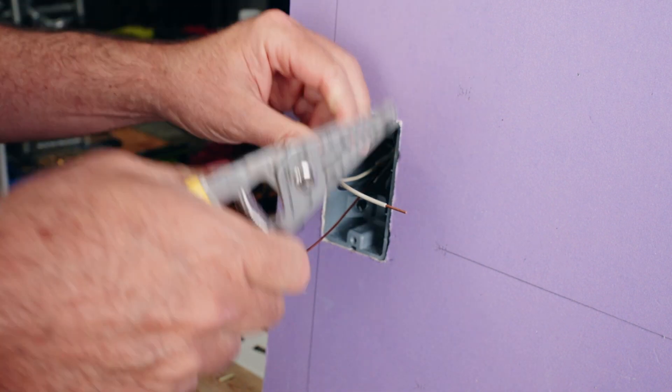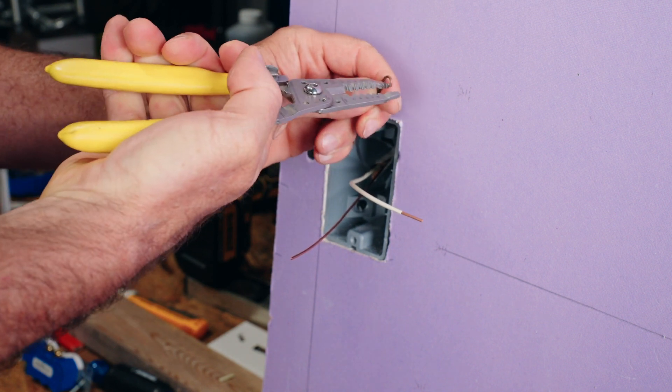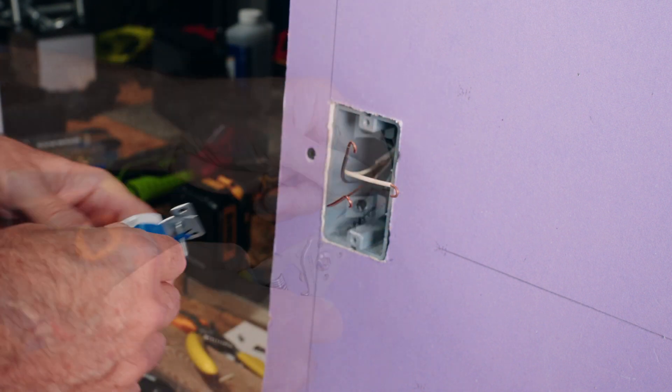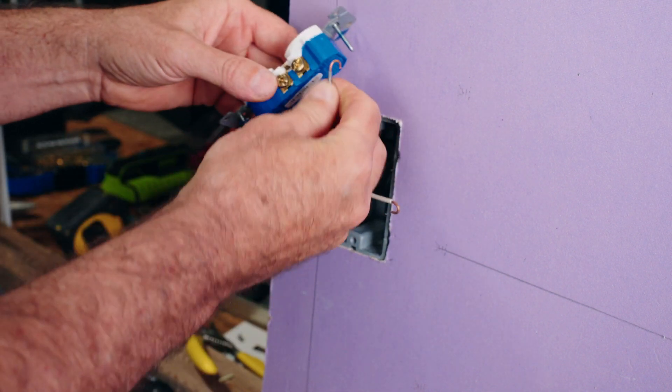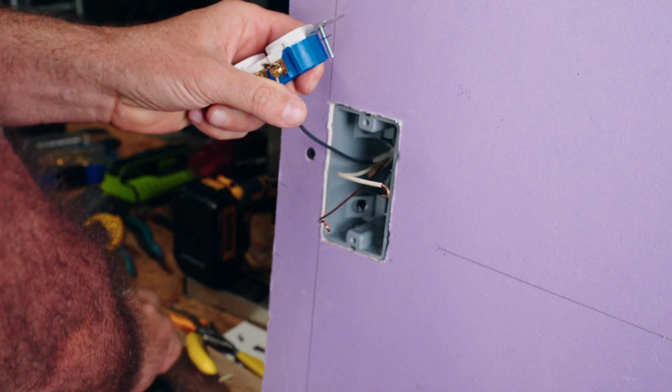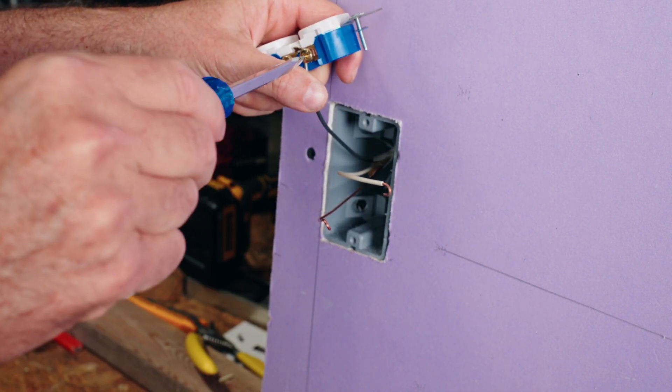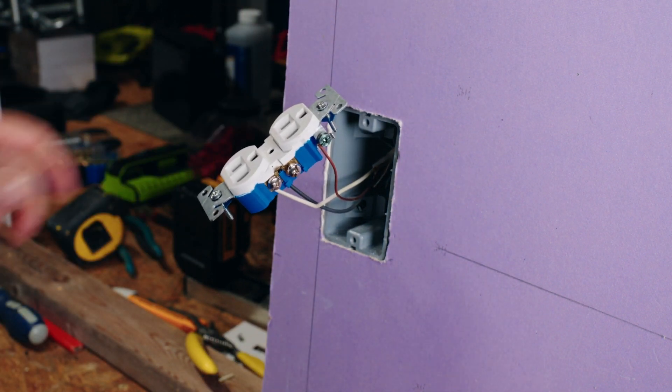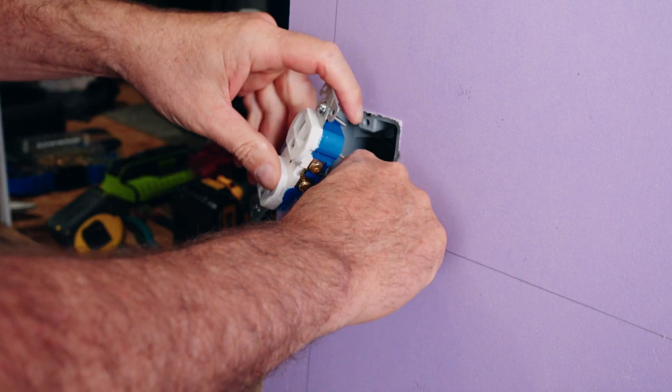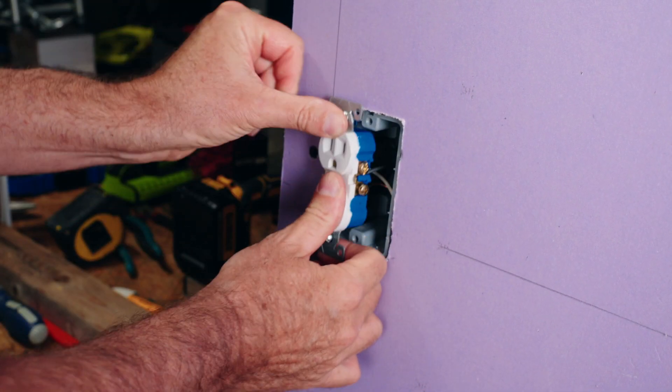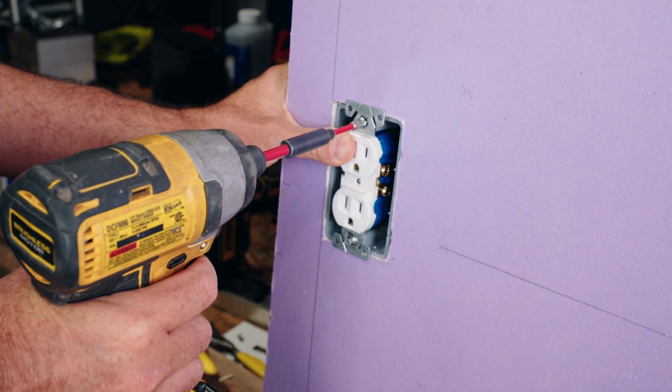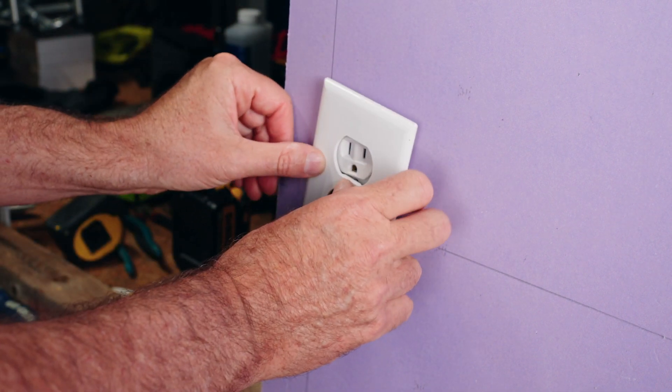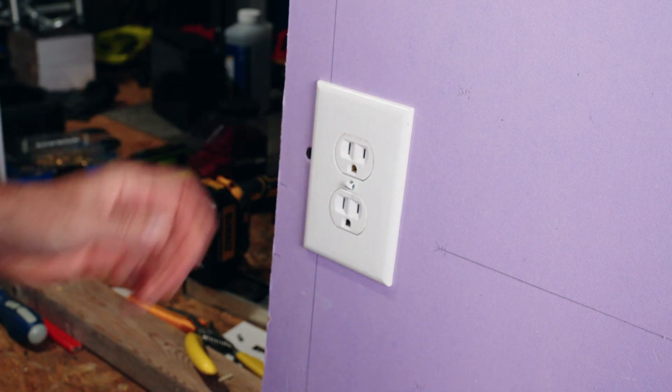I do like to bend these into a loop instead of doing the backstabbing, as I was explaining earlier. Just like any other plug, hot goes on the brass on the right, neutral goes on the silver screws on the left, and the ground is on the green screw. We'll fold up our wires nice and neatly and stuff it in the box. We'll put our cover on, and then that part is ready to go.